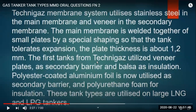The Technigaz system uses stainless steel as the main membrane and veneer metal as the secondary membrane. The main membrane is welded together from small plates by special shaping so that the tank tolerates expansion - plate thickness is about 1.1 to 2 mm. Initially Technigaz utilized veneer plates as secondary barrier and balsa wood as insulation, but now polyester-coated aluminum foil is used as secondary barrier and polyurethane foam for insulation. These tank types are used on large LNG and LPG tankers.